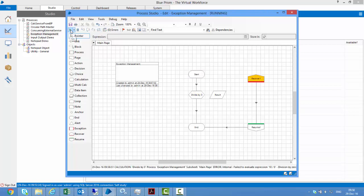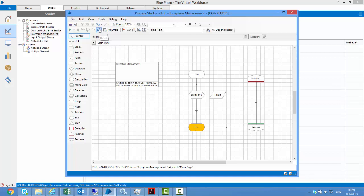It divides — the exception occurs, but then that exception was attracted by the recover stage. It took this path and went this way. So we saw that we could catch exceptions by using the recover and resume stages.